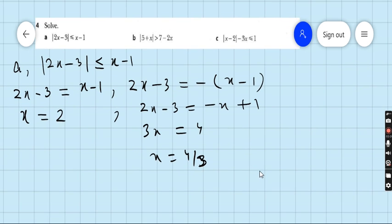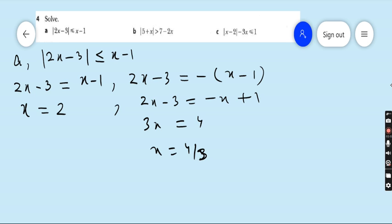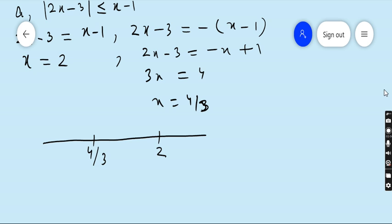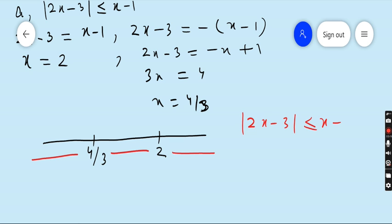Now we have to find the solution of this absolute value inequality. It's very easy — we draw a rough number line and write both critical values on it. Write the smallest value first, that is 4/3, then the greater value 2. Now split these two values into three regions: left of 4/3, between 4/3 and 2, and right of 2. Write the question again: |2x - 3| ≤ x - 1.